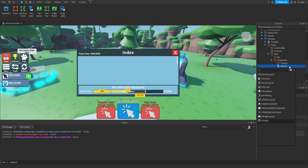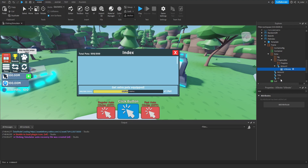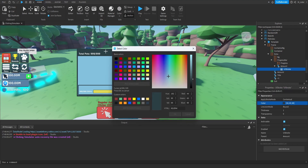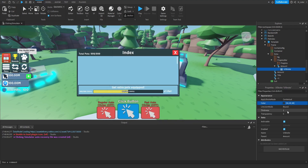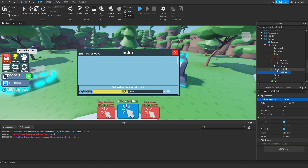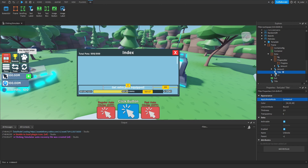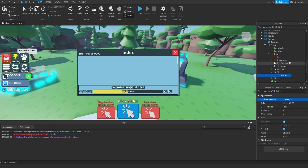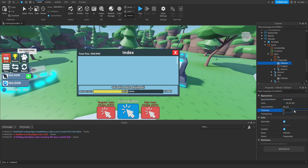What we can then do is add UI strokes to most of our text labels. Inside the progress frame, we throw a UI stroke — color set to the dark blue, thickness around 2.5. We then copy that UI stroke and put it inside the amount text label, the plus one text label, and the title text label. We also add a UI stroke to the progress bar with a thickness of two.